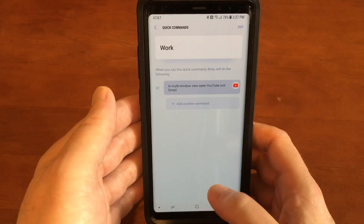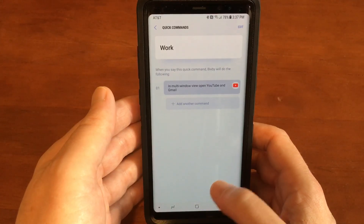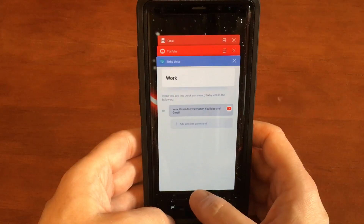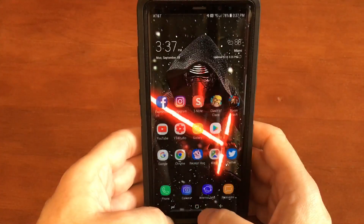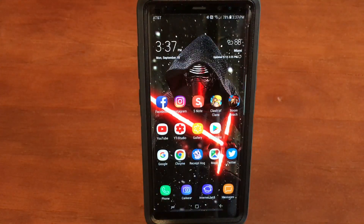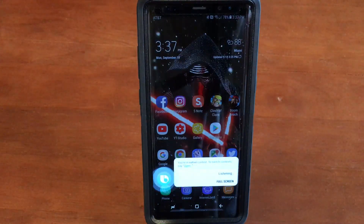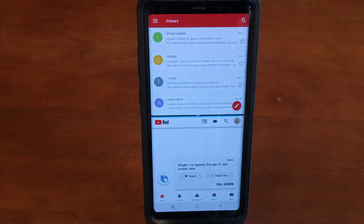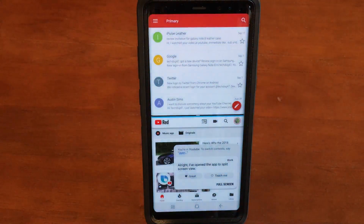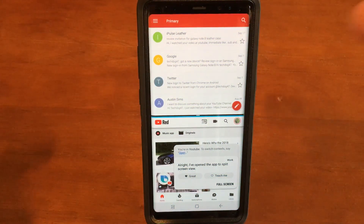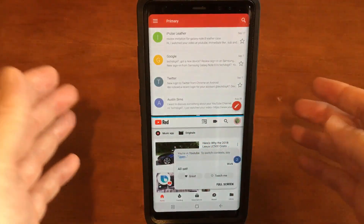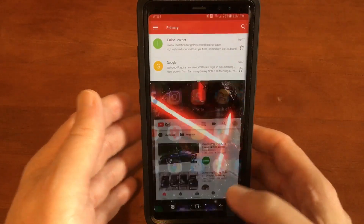Okay, let's go home and make sure we're all cleared out. Now: 'Hi Bixby — work.' And right there we have the two apps we want. We have our Gmail that we can scroll through while we're listening to a YouTube video. That's how you do it.